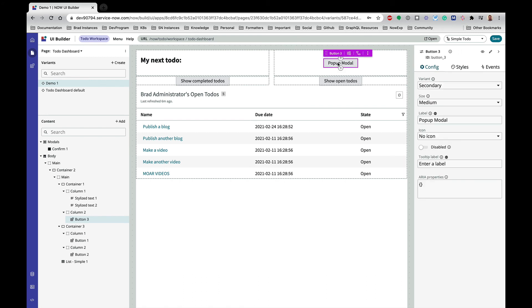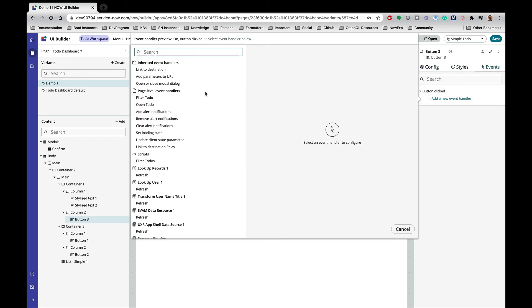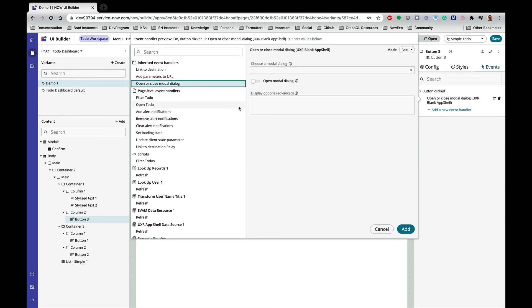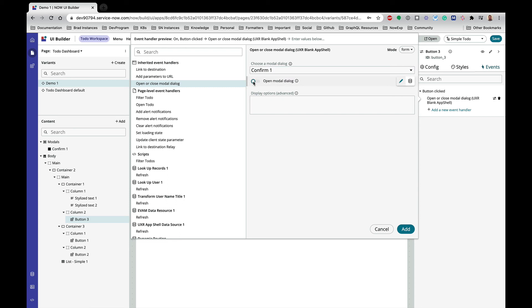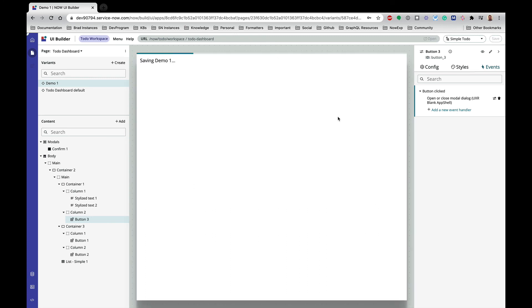And then one last thing is we actually need to go ahead and pop the modal from our button. And guess what event handler we're going to use? Yep, open or close modal dialog. And for this one I am going to toggle this so that it opens the modal dialog. So let's add and save.